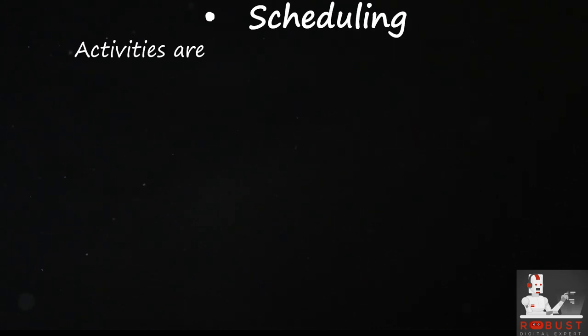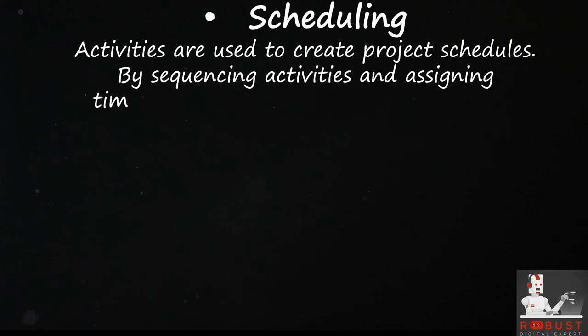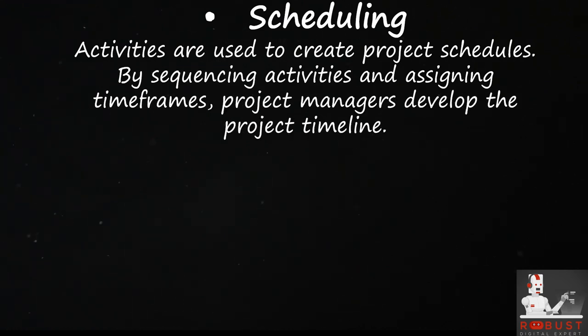Scheduling. Activities are used to create project schedules. By sequencing activities and assigning timeframes, project managers develop the project timeline.